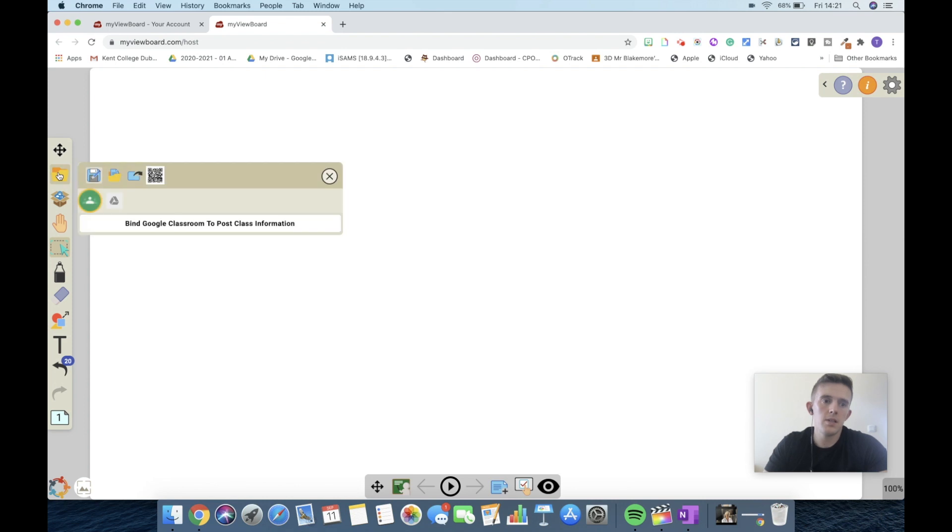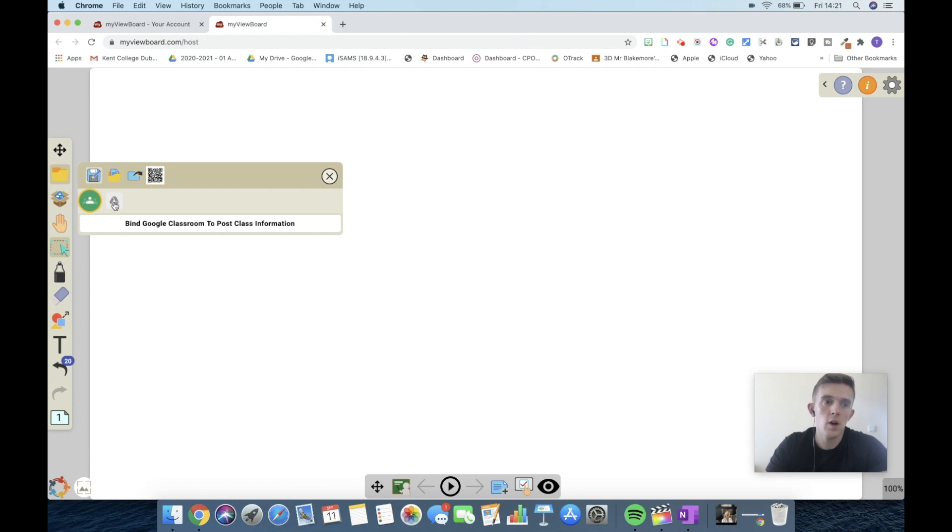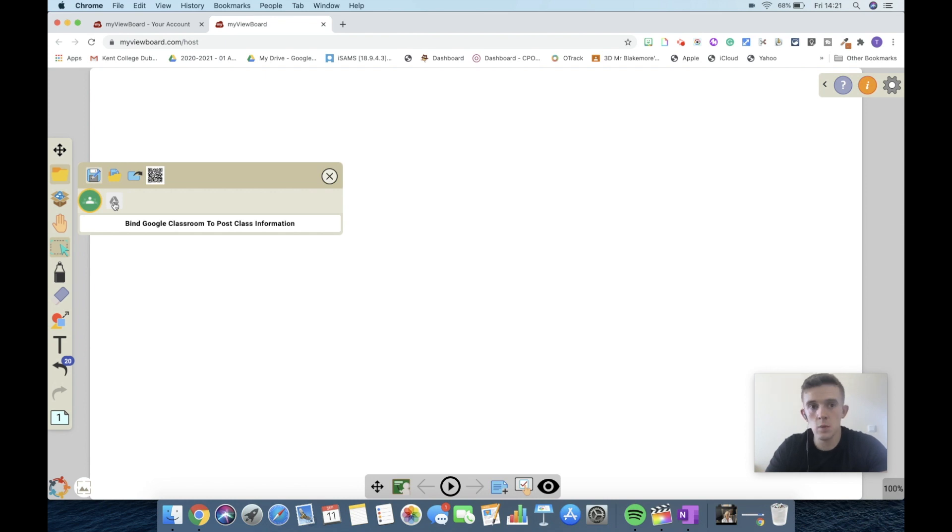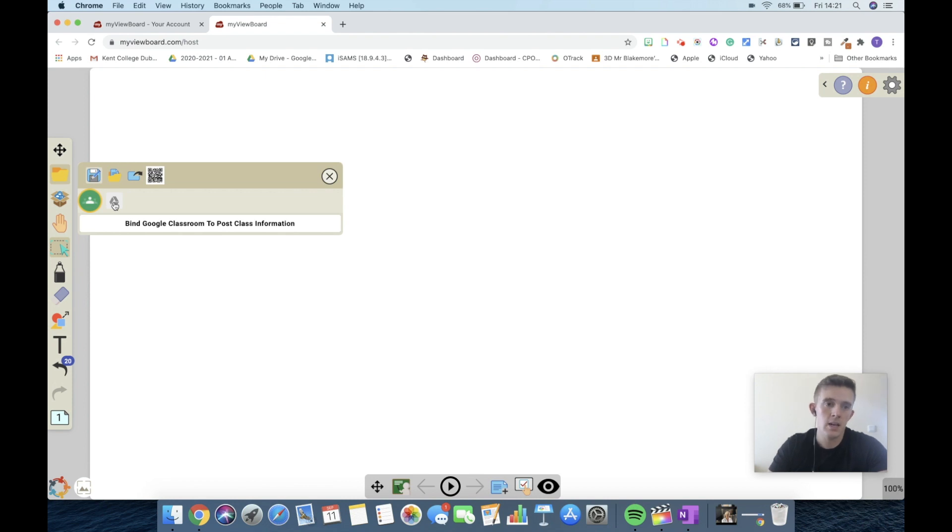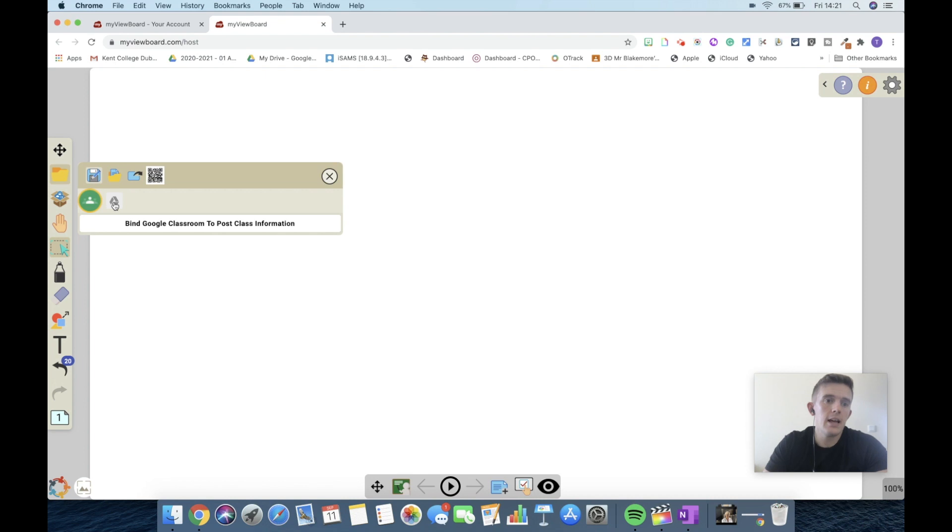This button here allows you to bind your Google Classroom and also allows you to open up things from your Google Drive. One of the benefits of having this is that you can actually put your Google Slides into this. What you would need to do though is turn it into a PDF by downloading it, because this can only upload PDFs since we are on the internet.